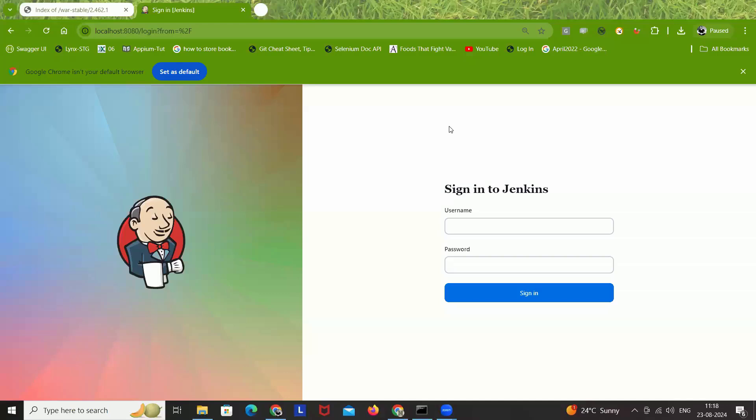Hey guys, this is Naveen here. Welcome back to Naveen Automation Lab. So in this video, a couple of people were asking: what if we forgot our Jenkins password and we are not able to log in? Do we need to download or install Jenkins again and again, or download a new or old version?